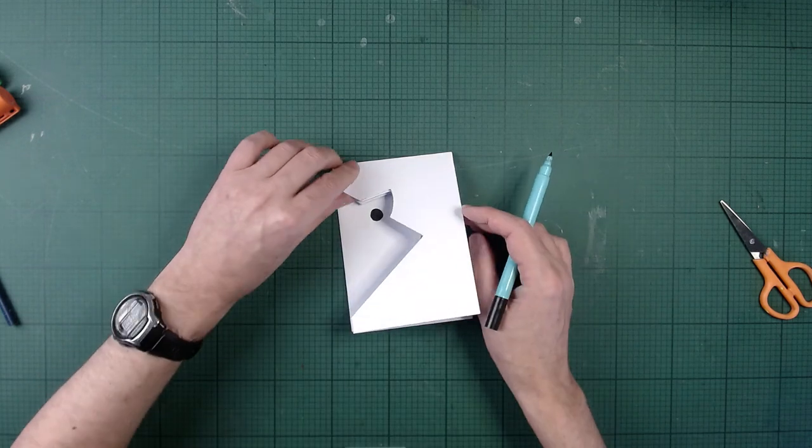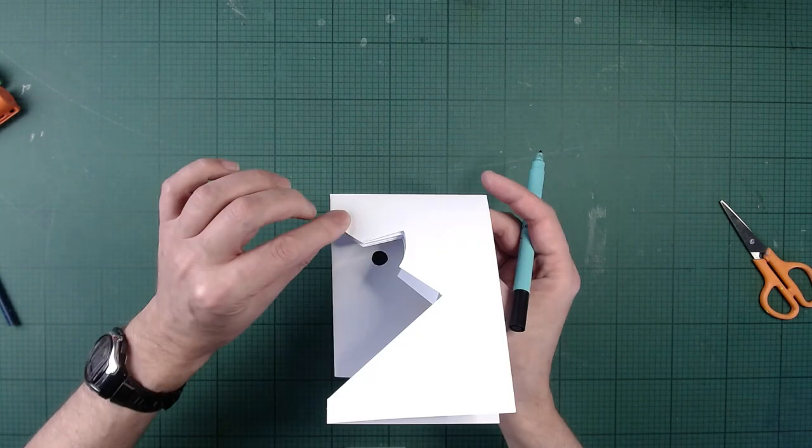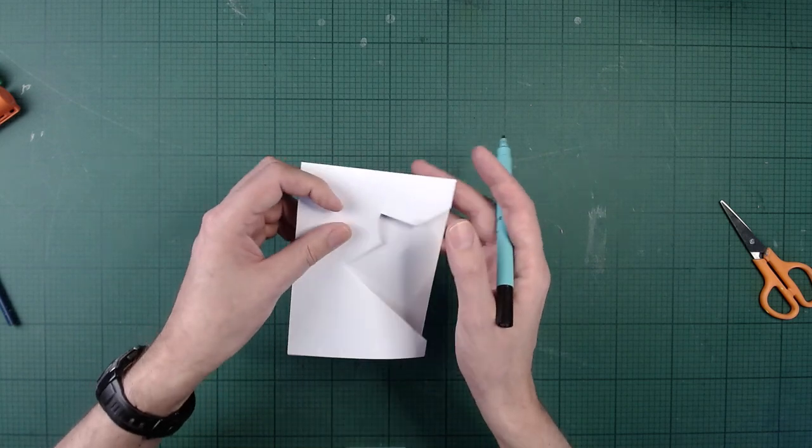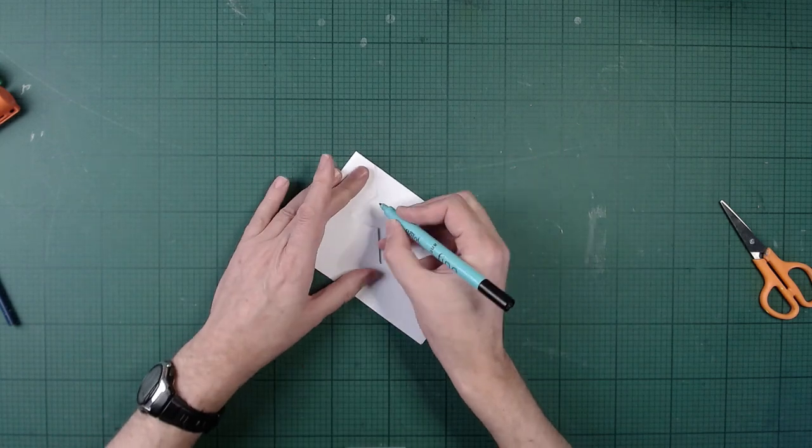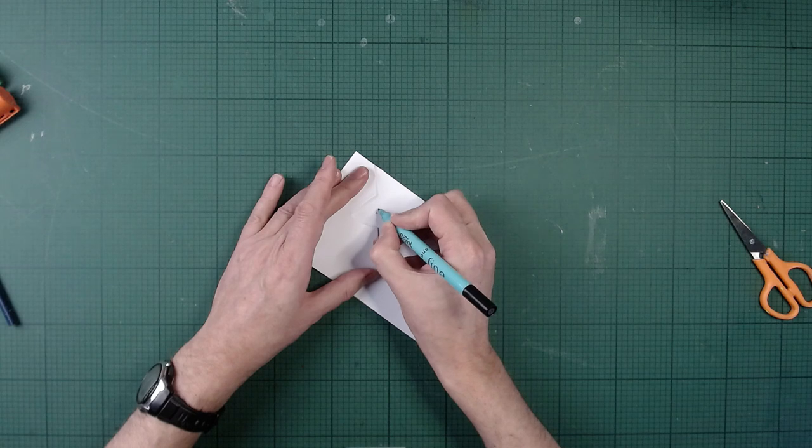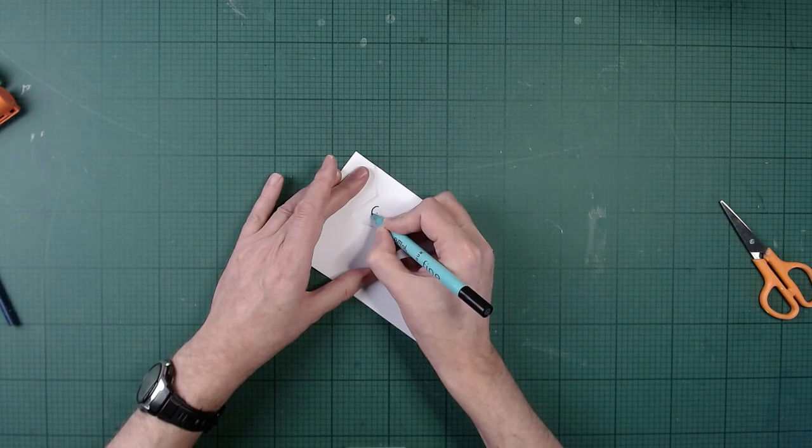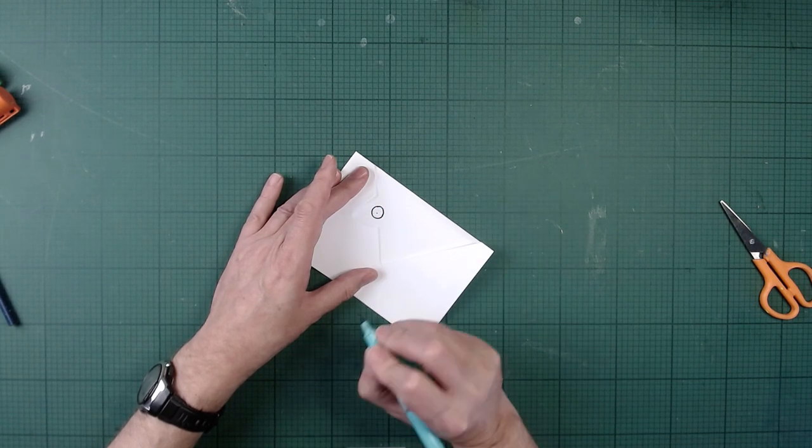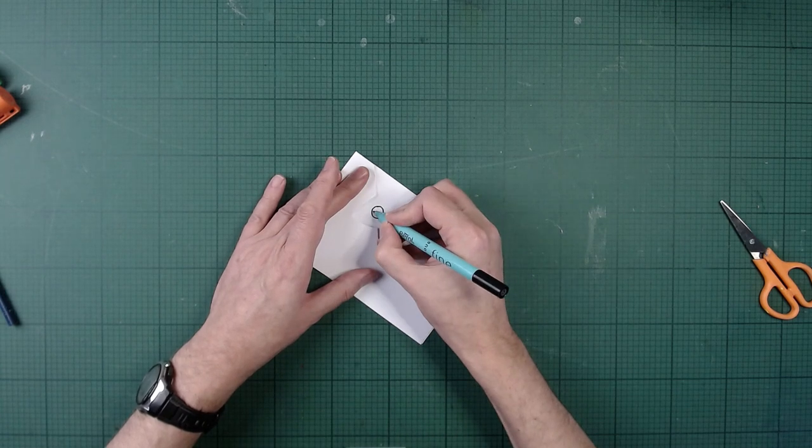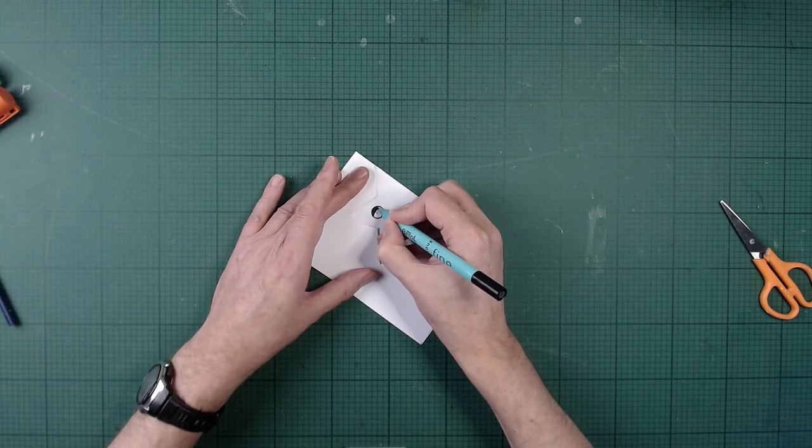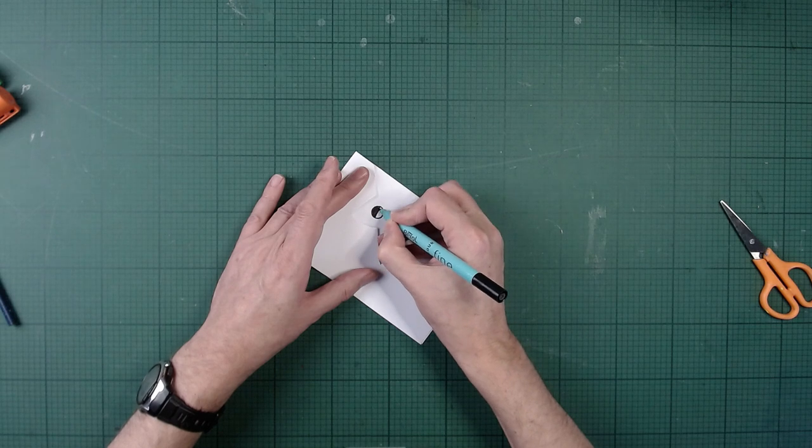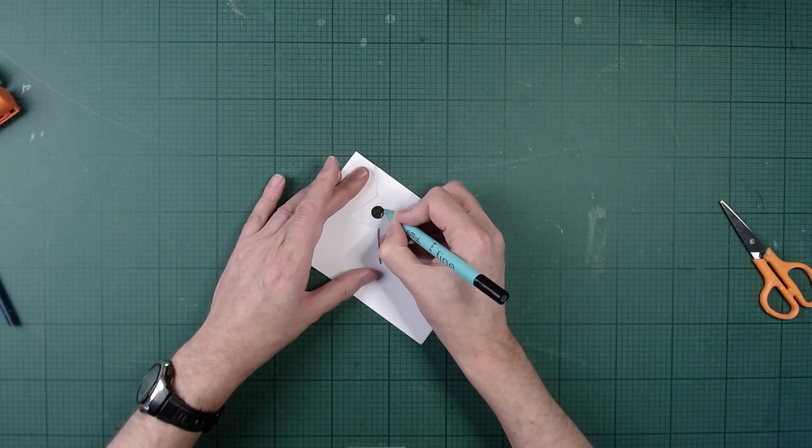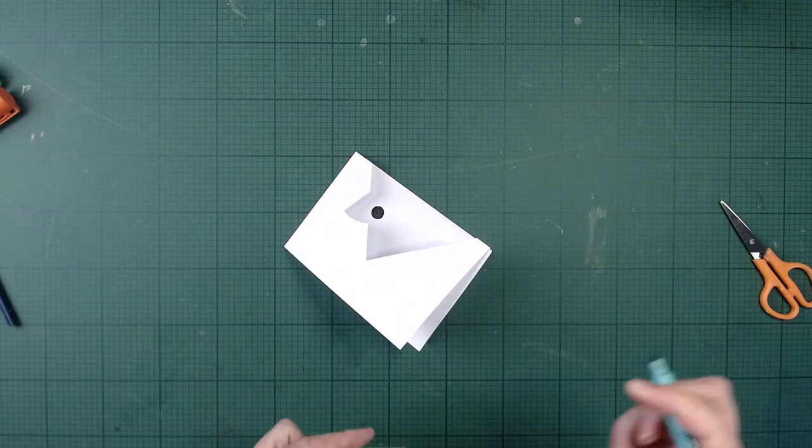When we've done that, we're going to flip the top of this paper over and turn it over and do exactly the same thing on the other side. So a little dot, putting where the middle of that gap is. Draw another circle about a centimetre wide. It doesn't matter if it's not exactly a centimetre wide. It'll give your frog a bit more character if one of its eyes is a bit bigger than the other. And again, I'm just going to quickly shade it in.